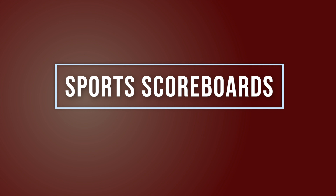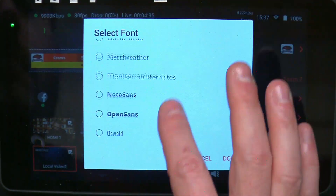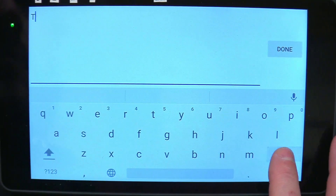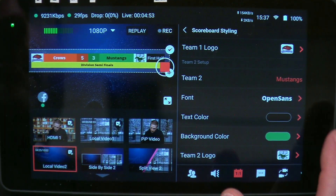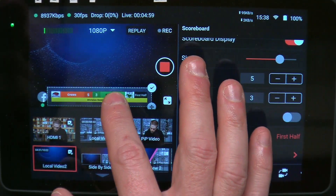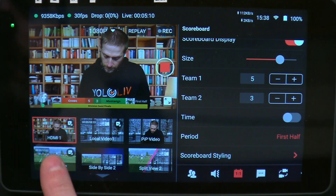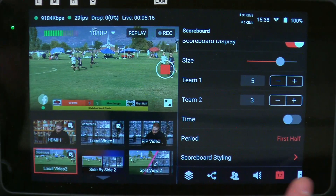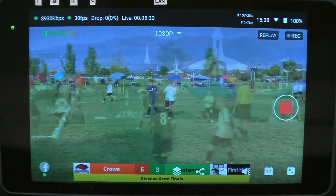Sports scoreboards. Live sports are one of the top two uses for the YoloBox worldwide, and with good reason. The YoloBox is super convenient to bring to the field and can even be used on top of a camera or clipped to the tripod for streaming sports from the sidelines. With the scoreboard capability built into the YoloBox, you can design a custom scoreboard with your team's colors, logos, and keep track of the score, all inside the YoloBox.